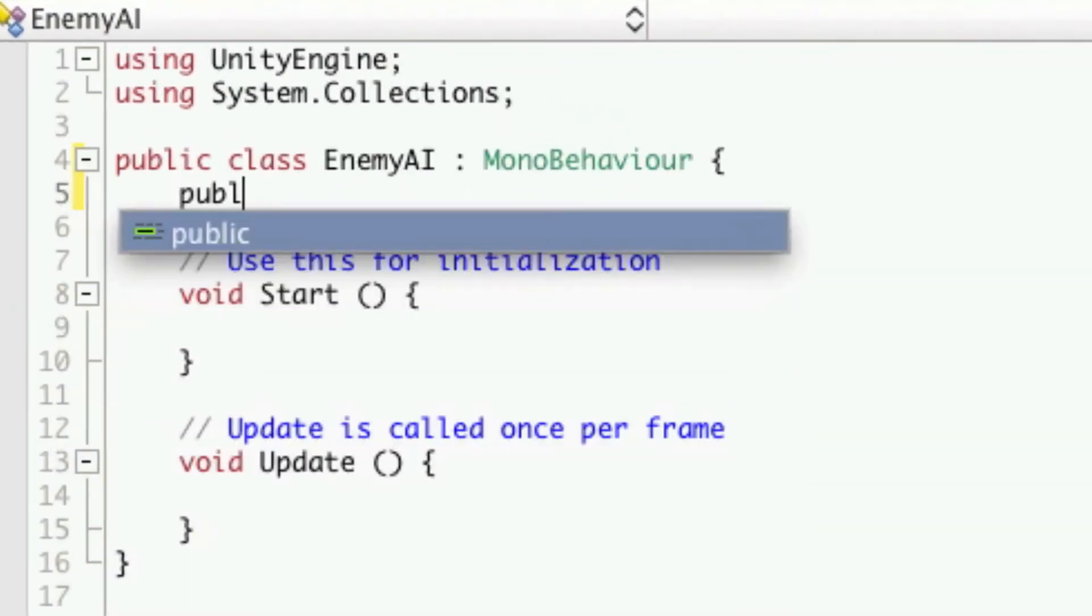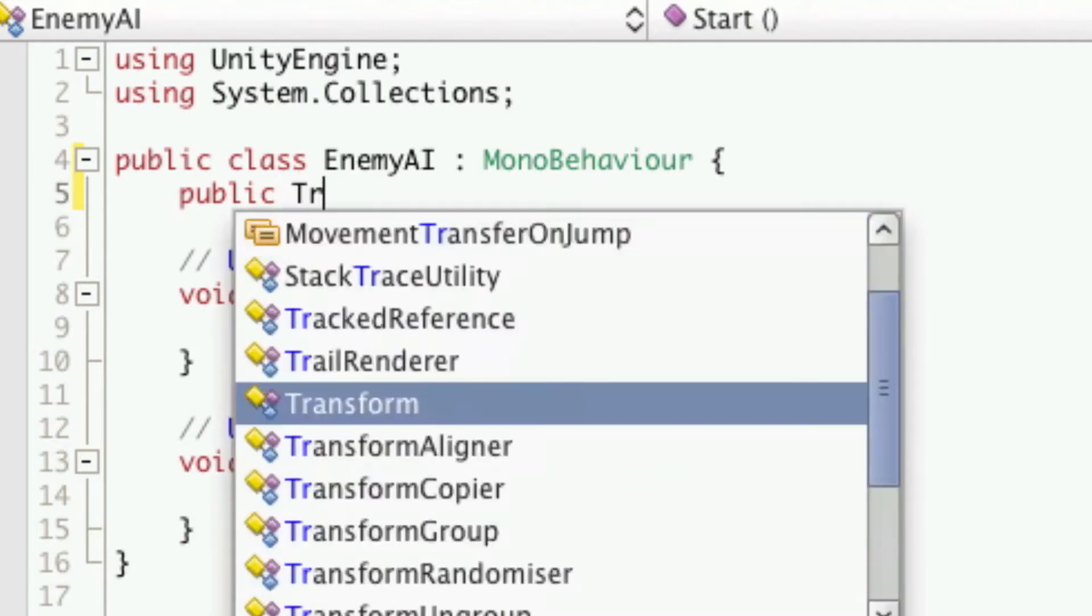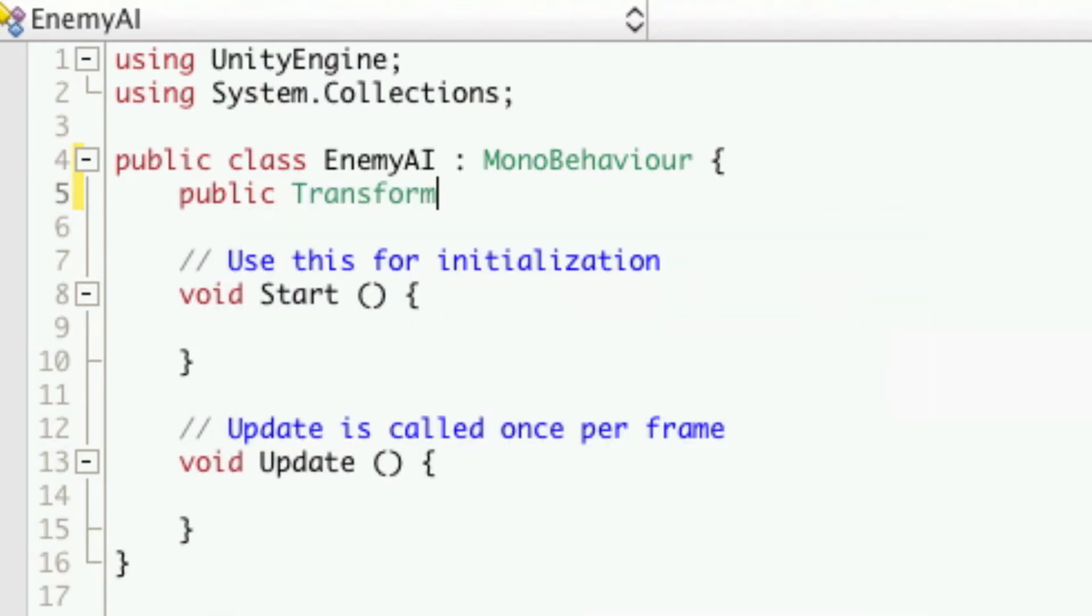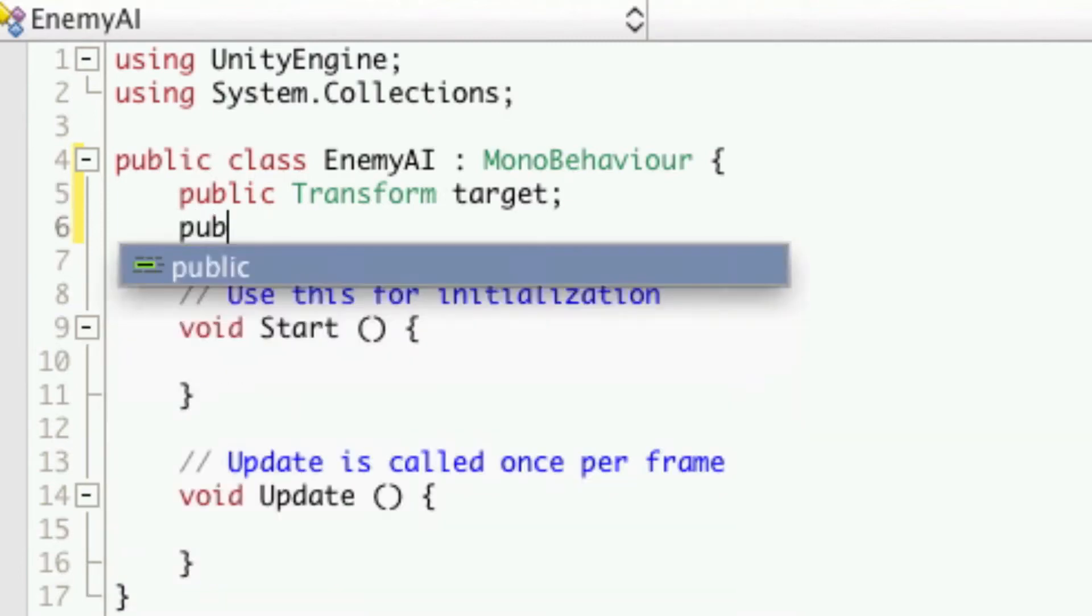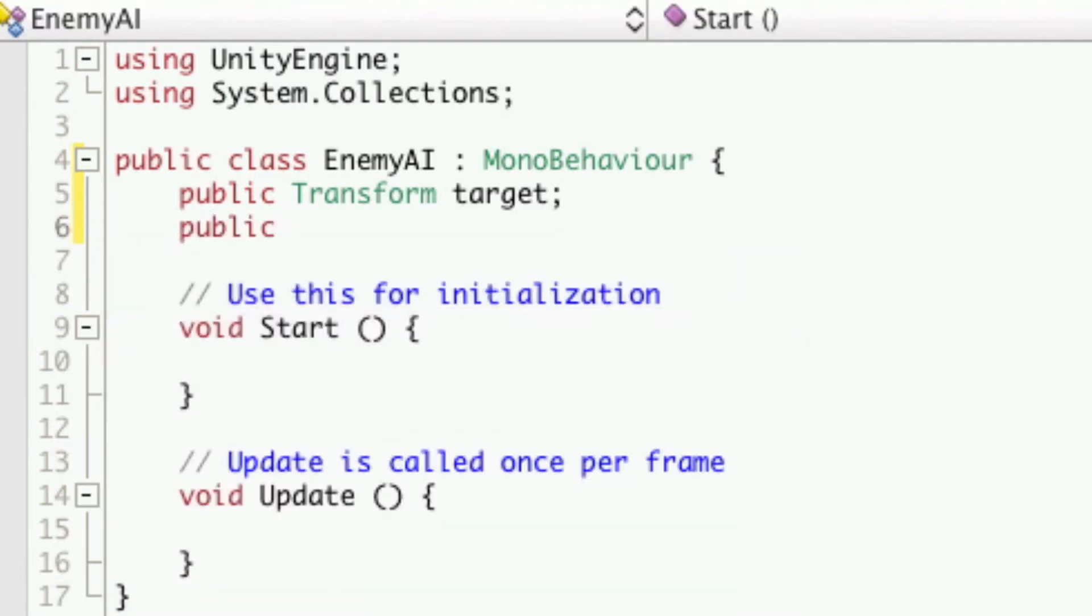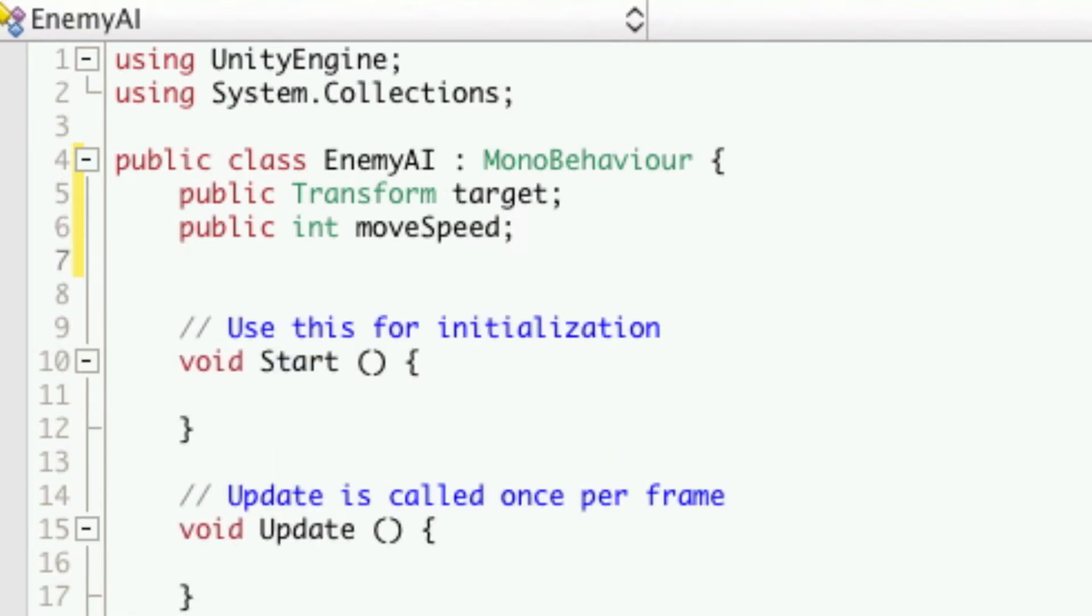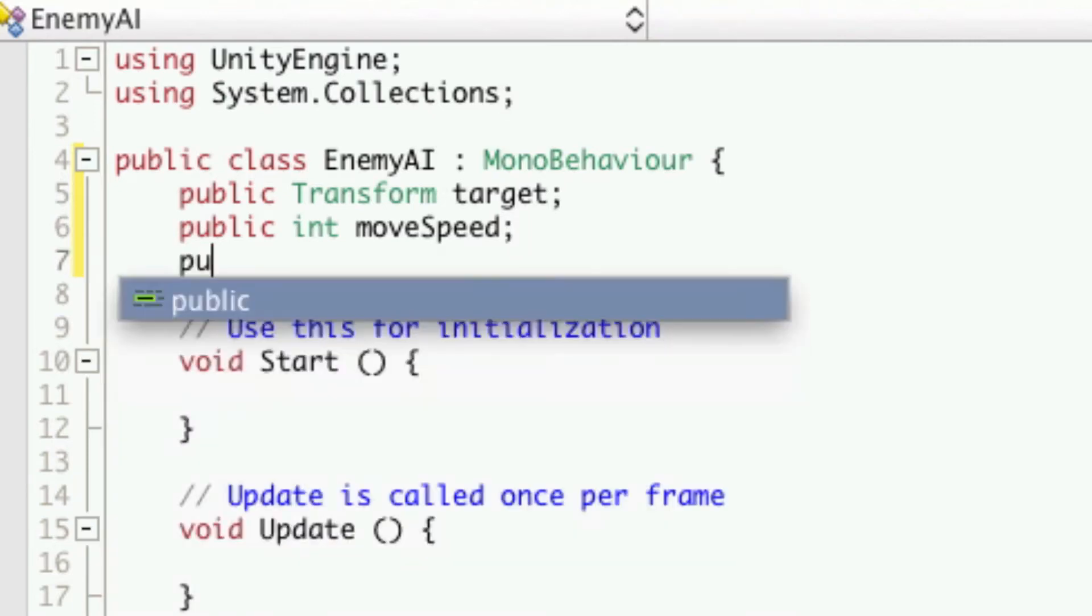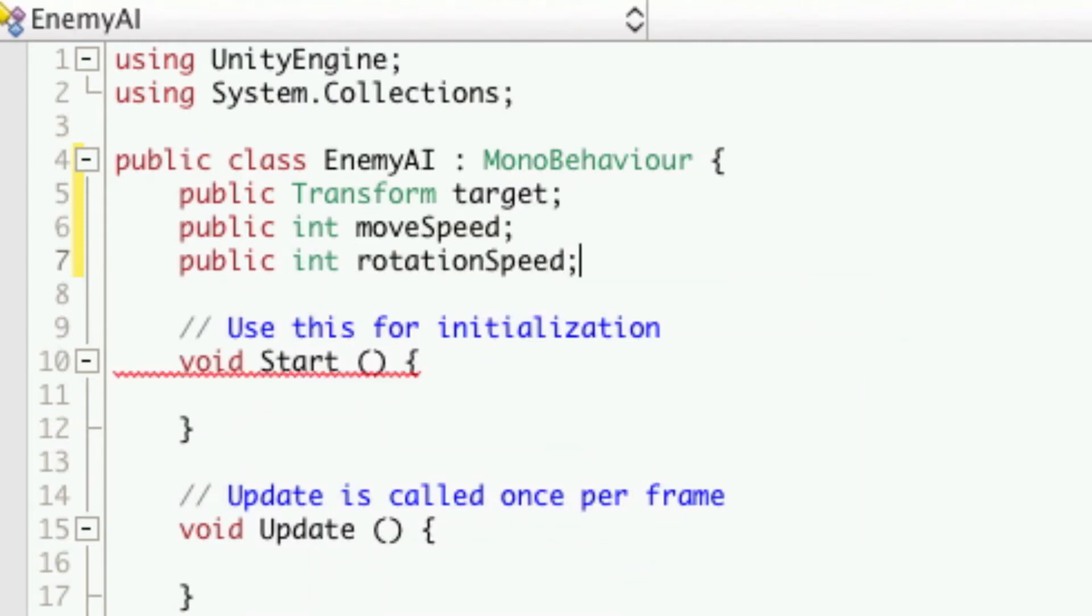For now we'll go public transform target and this holds what he wants to charge at which is going to be us. We'll also want a public integer we'll call this one move speed and that's going to tell the object how fast he can move. We'll also want a public integer rotation speed and that's going to tell them how fast we want them to rotate.